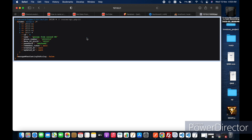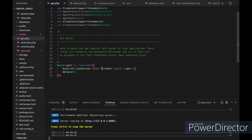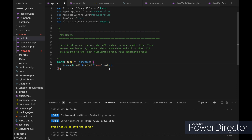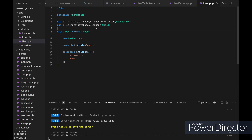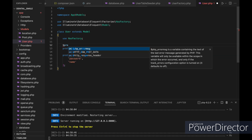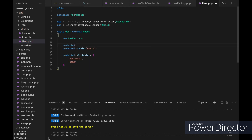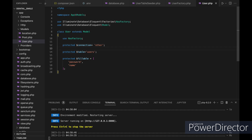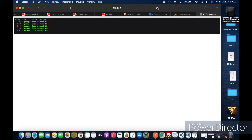Now let's see how we can do the same thing using the User model instead of the DB facade. In the model there is a protected variable called connection which is set to the default connection — mysql — so it will always connect to mysql. To change it, let's go to our User model and add a protected variable called connection and give it a value of 'other'. Now let's refresh and we got the data from the second database just like we wanted.